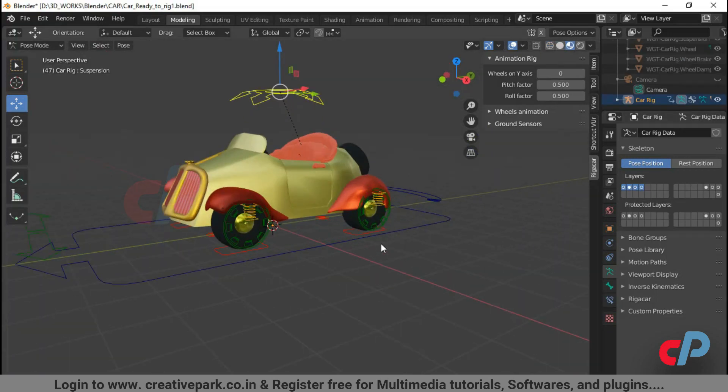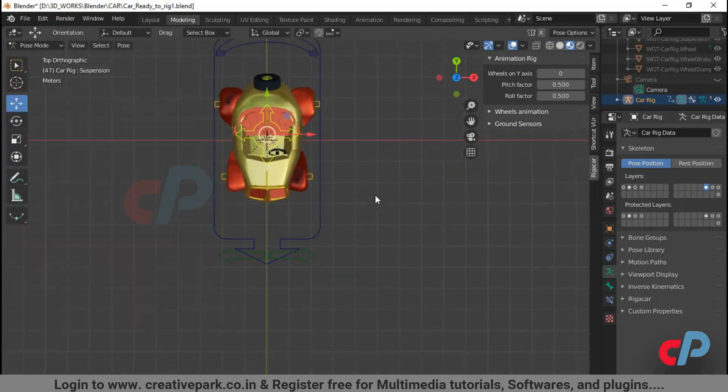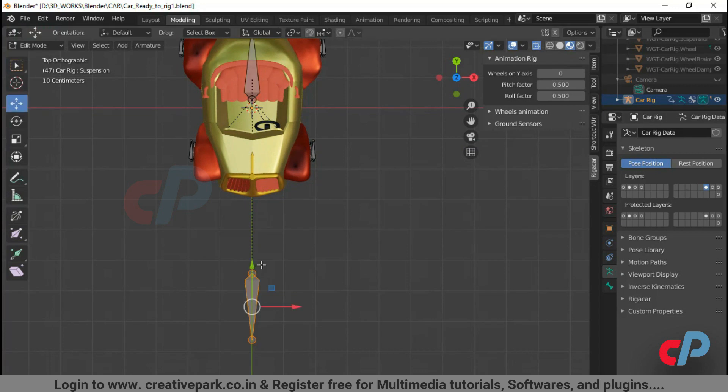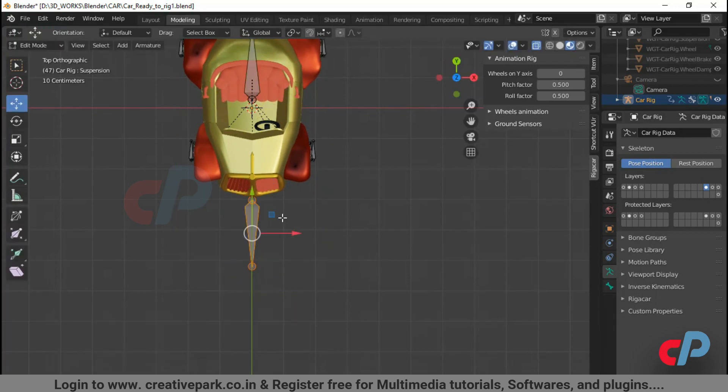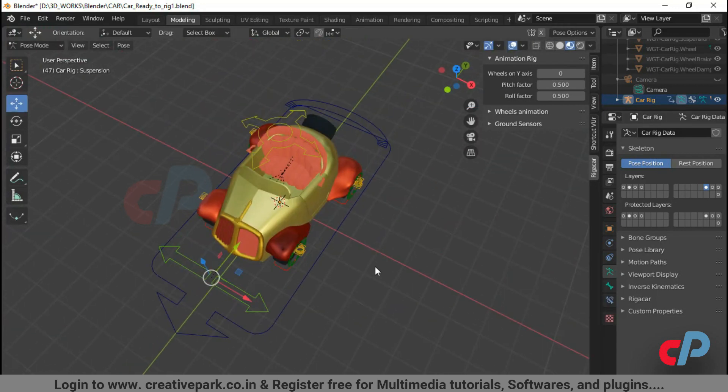Layer 14 contains bones necessary to tweak the position of the widgets. Press Tab to edit mode to tweak the bones.